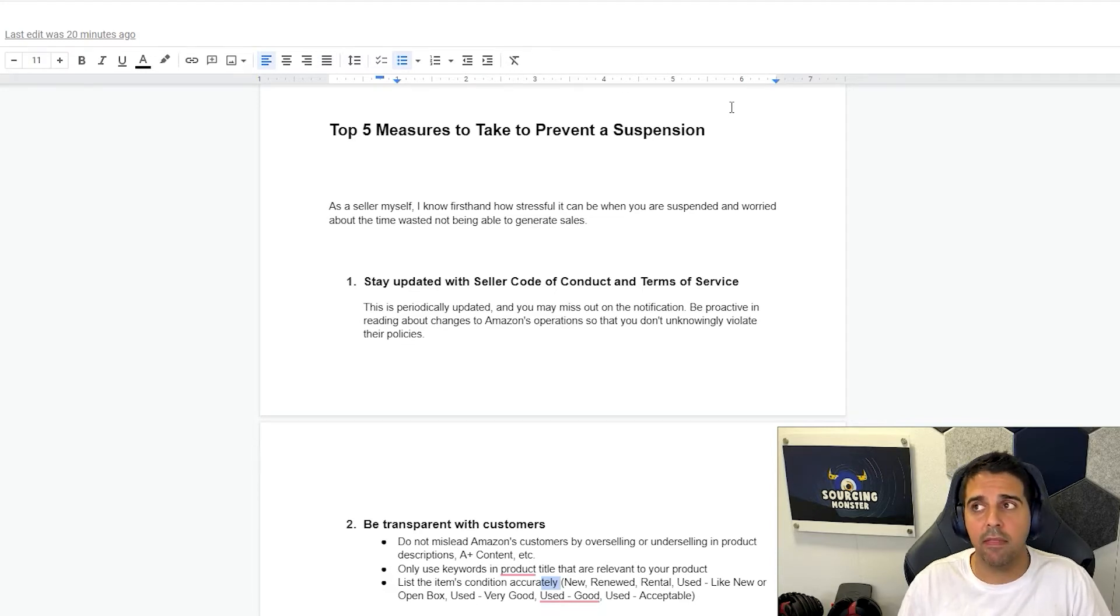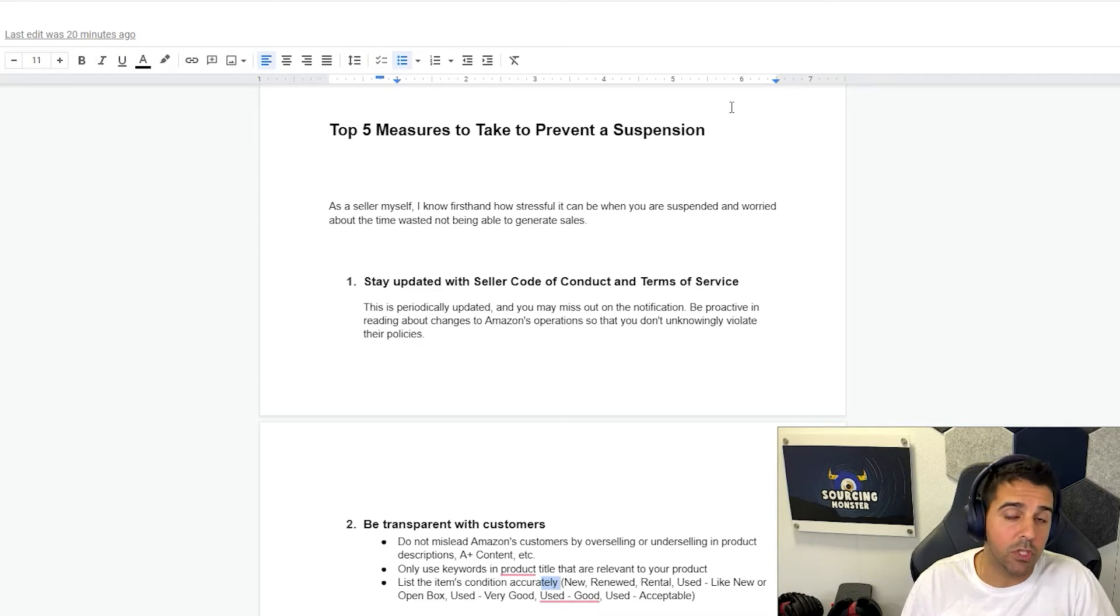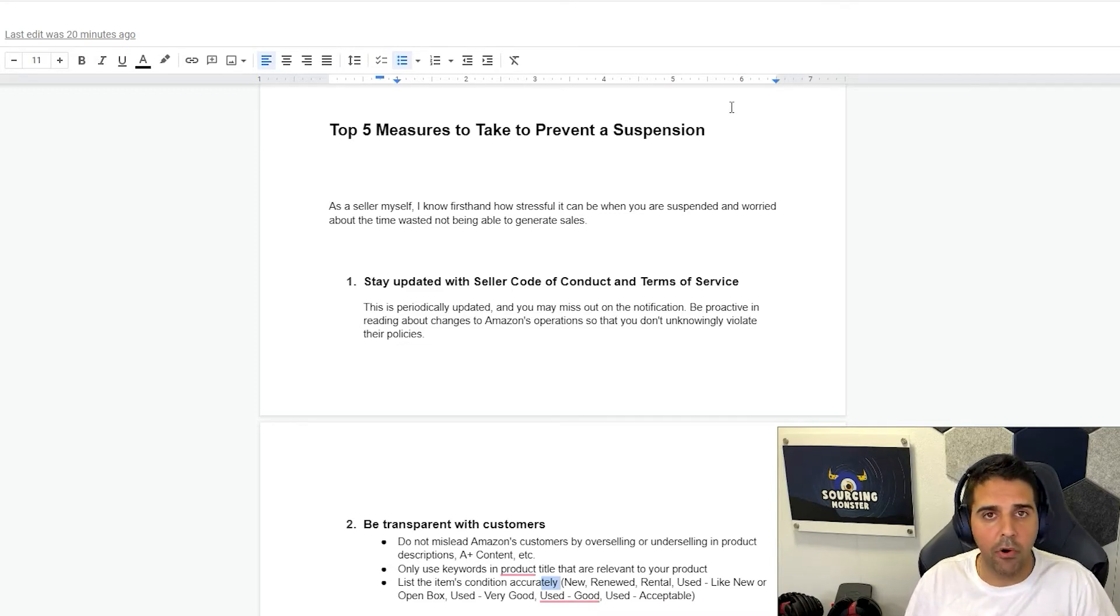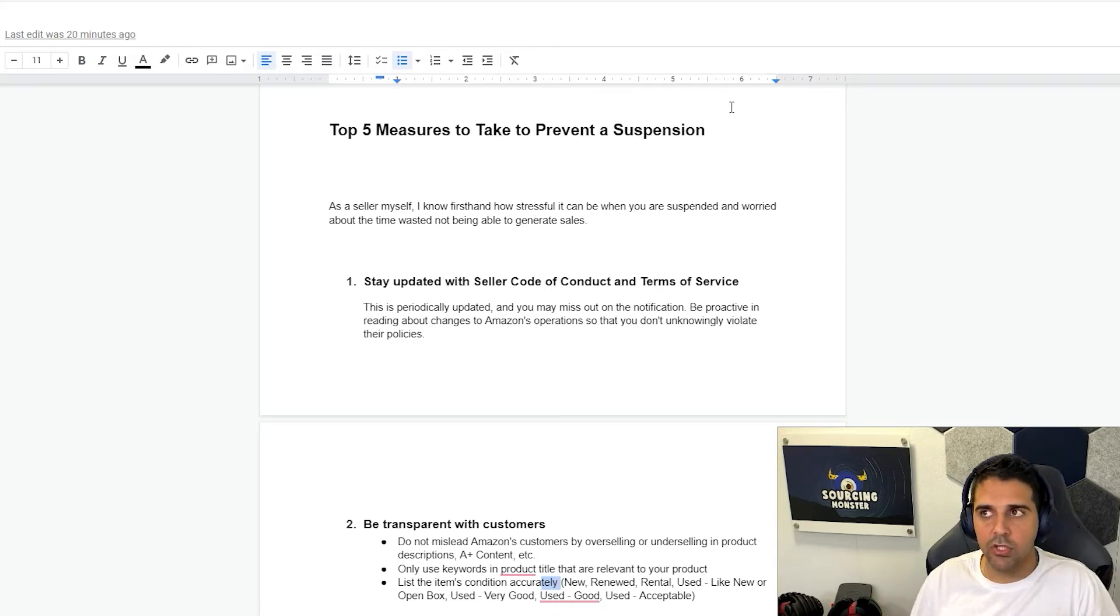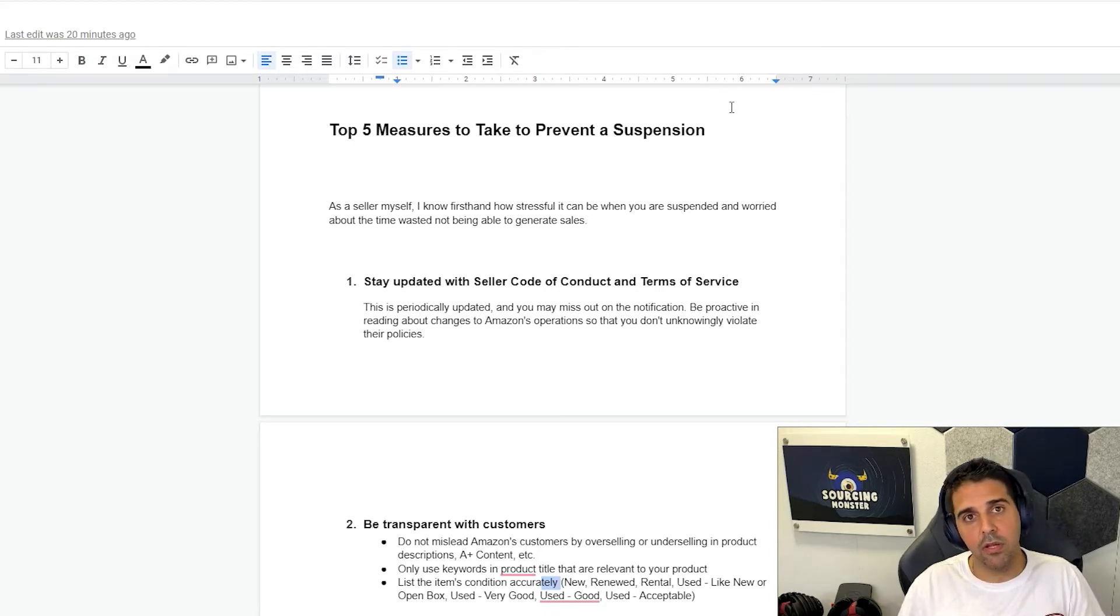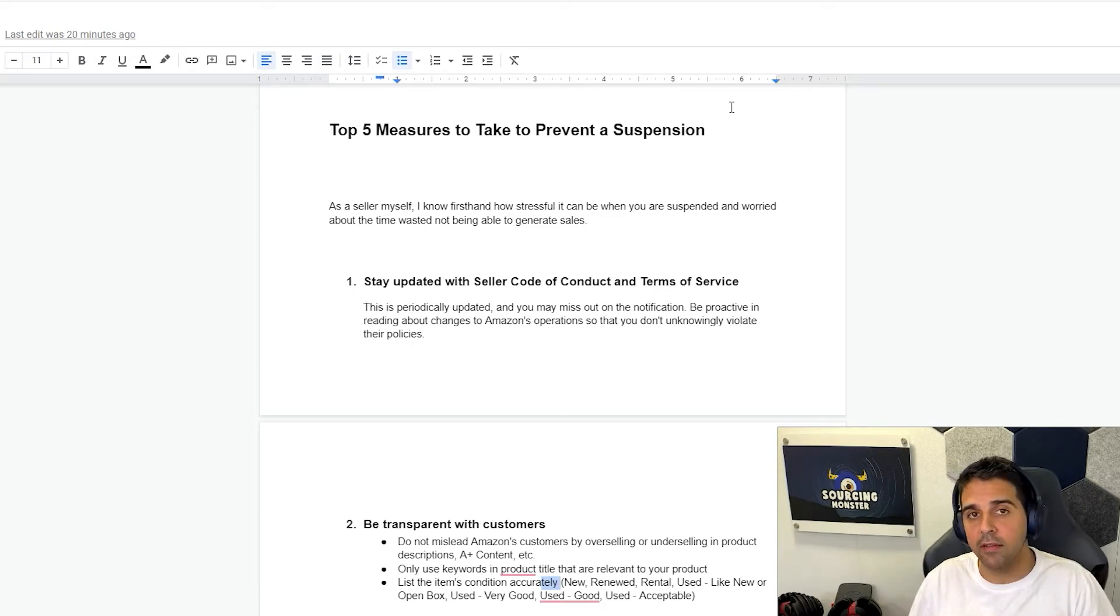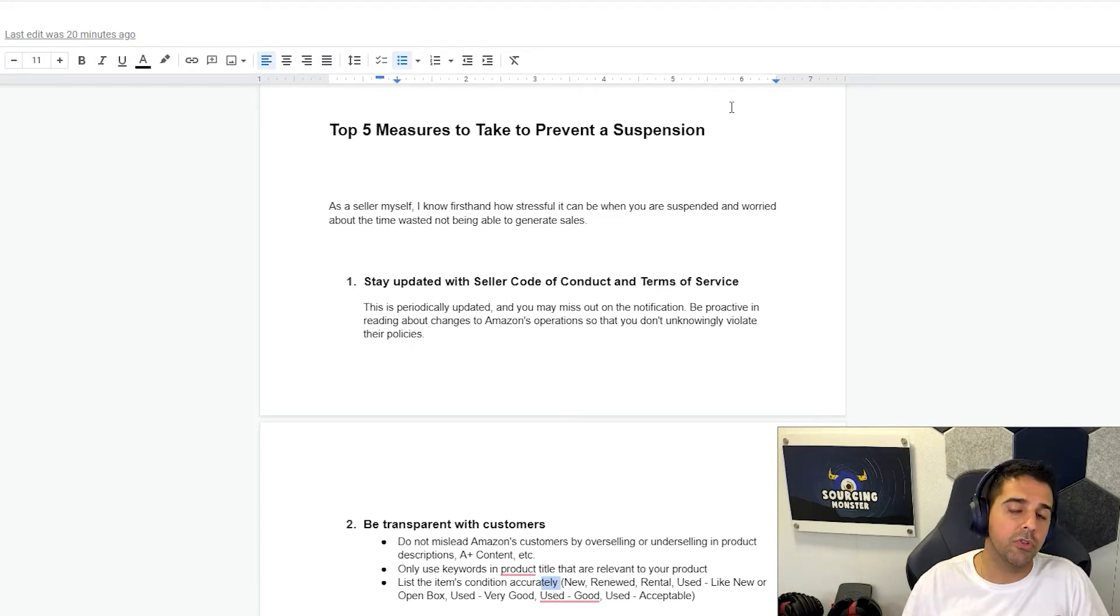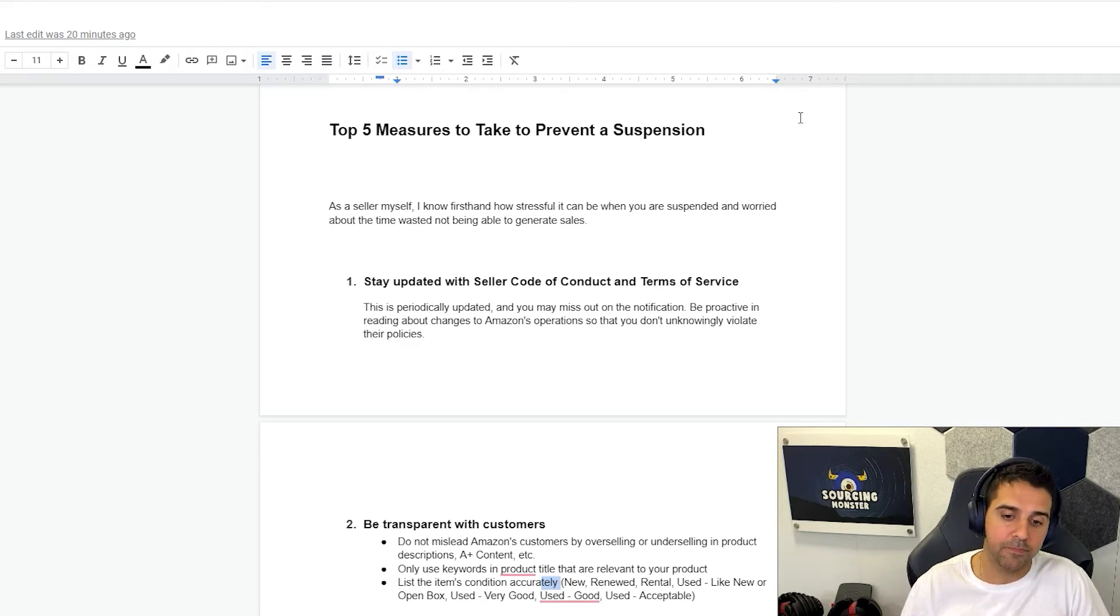And one of the latest changes that was kind of big was about rebates, two-step URLs and giveaways. All these changes have been applied to the TOS and seller code of conduct to make sure that the sellers are not using them. And if you do use them, you're putting yourself at risk.